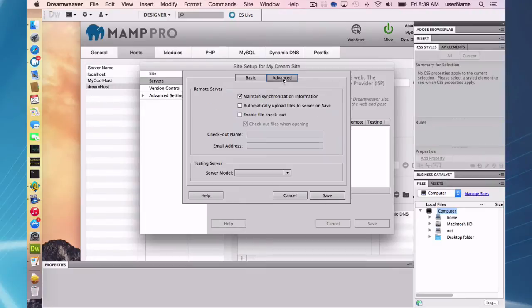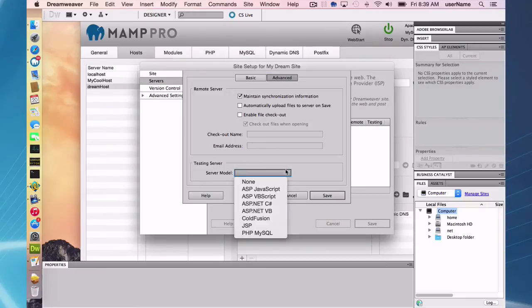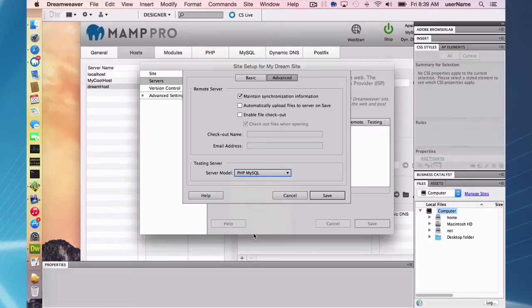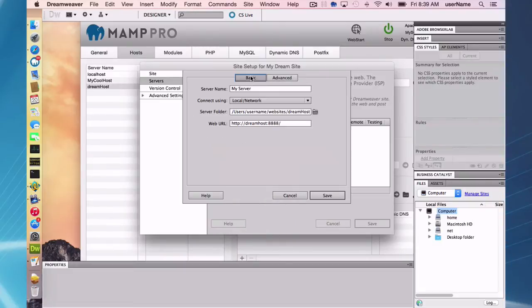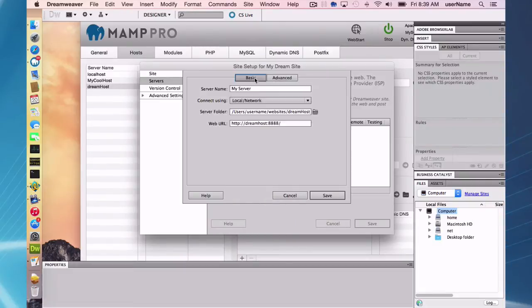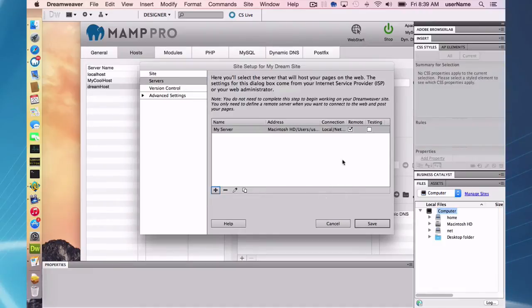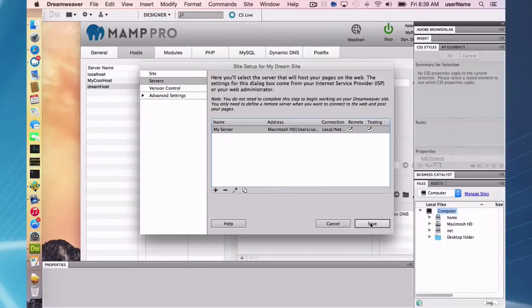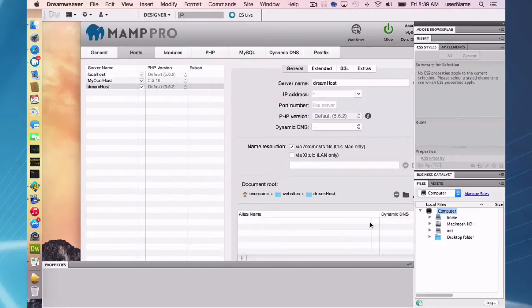So one last thing, you have to go to a couple of last things, go to advanced here and set your server model to PHP MySQL, and then back to basic. And that's it. And we are going to save that. And one last thing here, put a test, check testing to test so Dreamweaver knows it's a testing server here and click save.